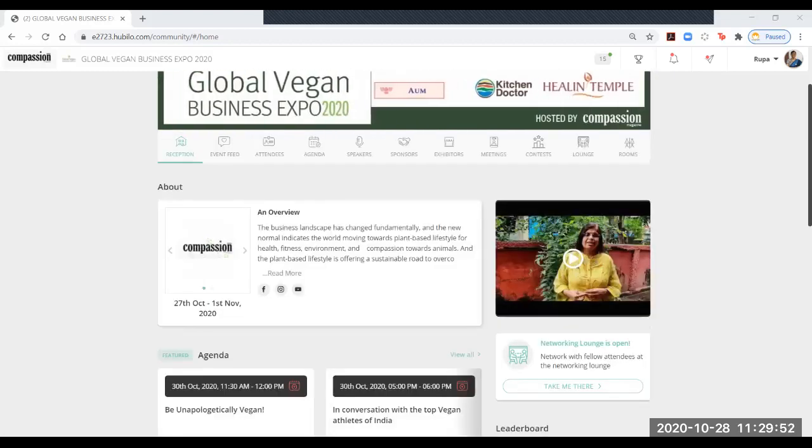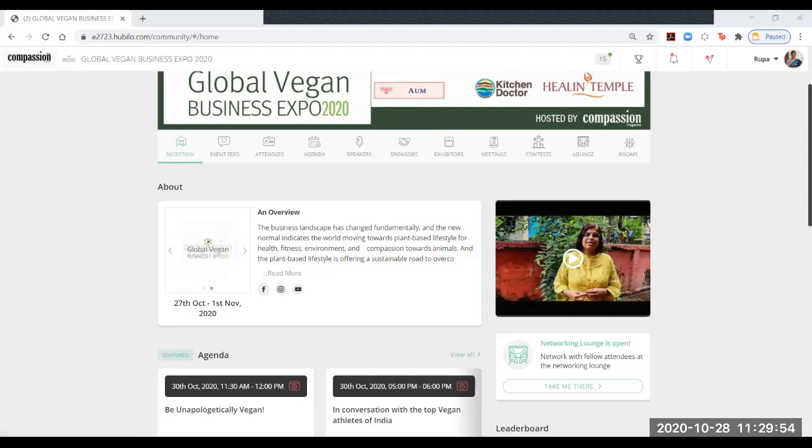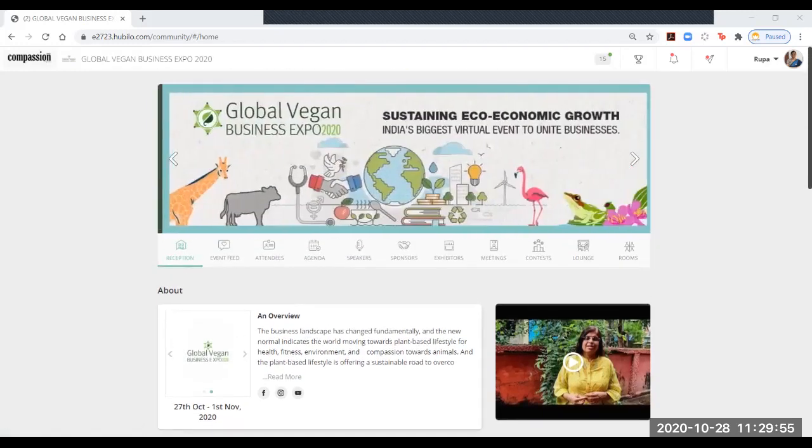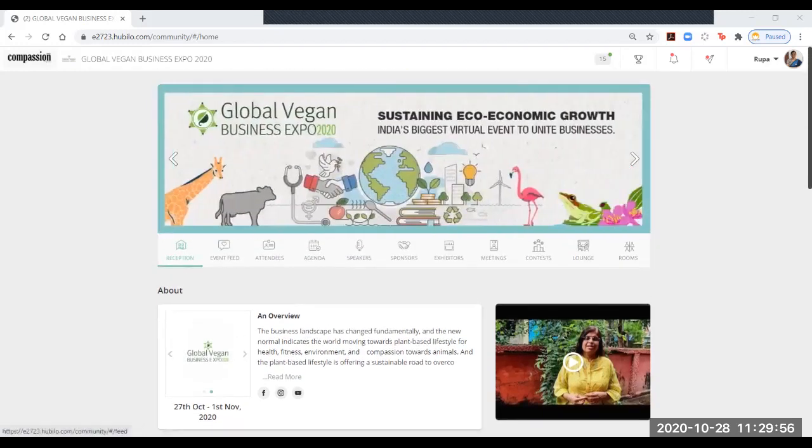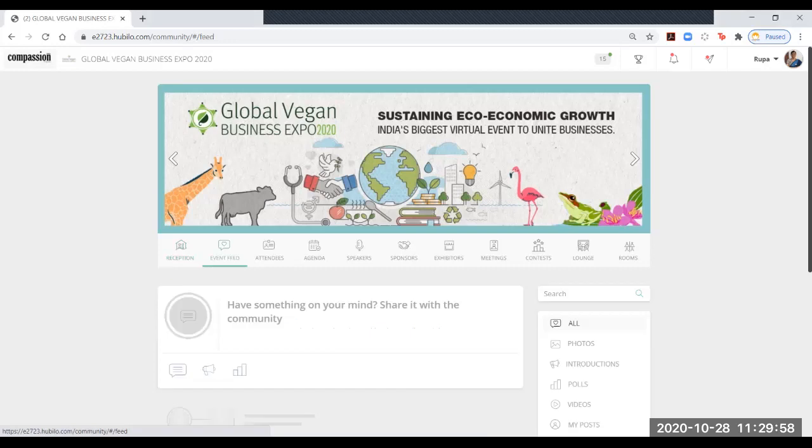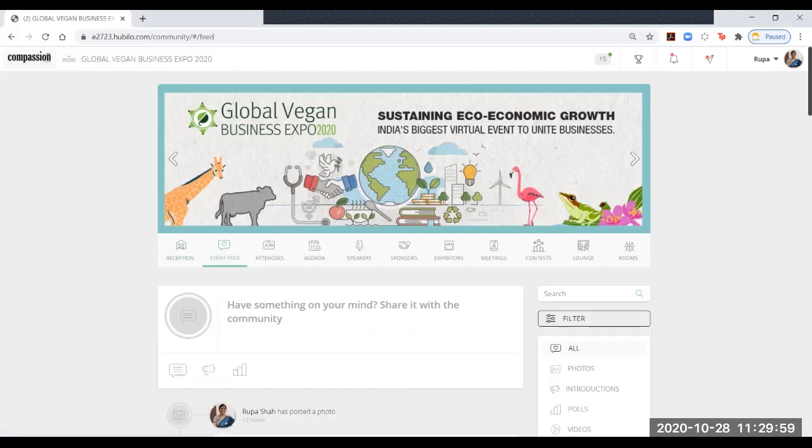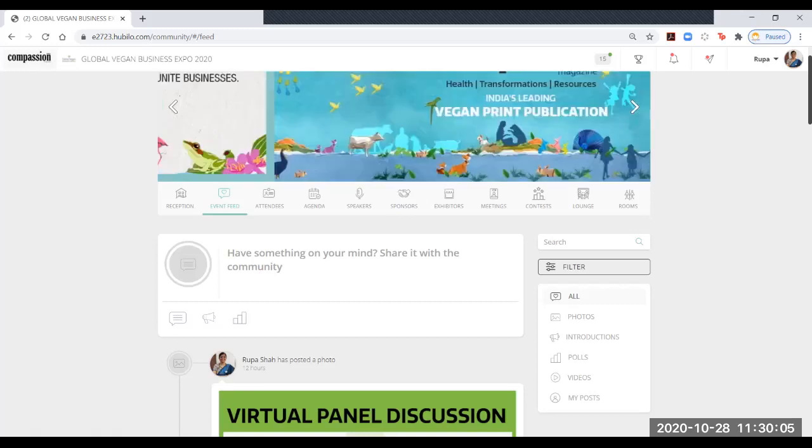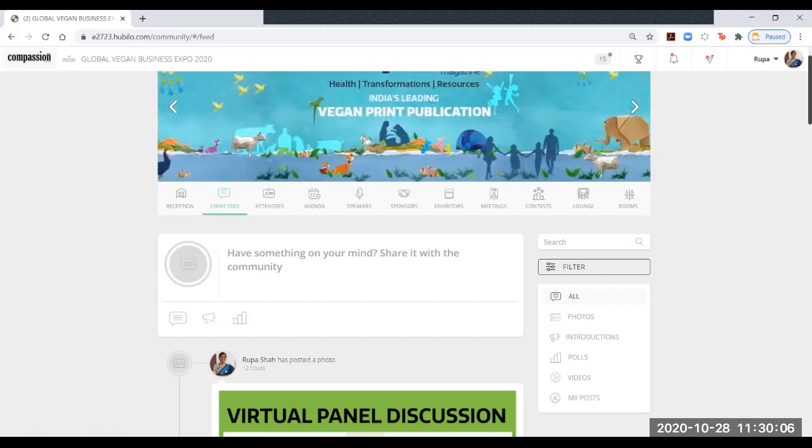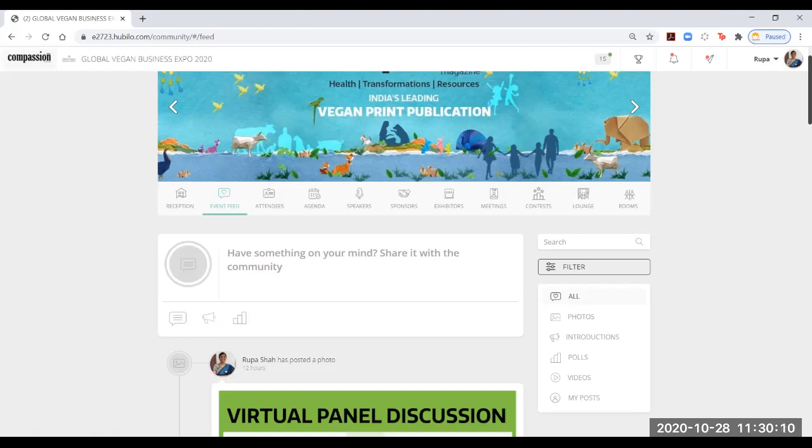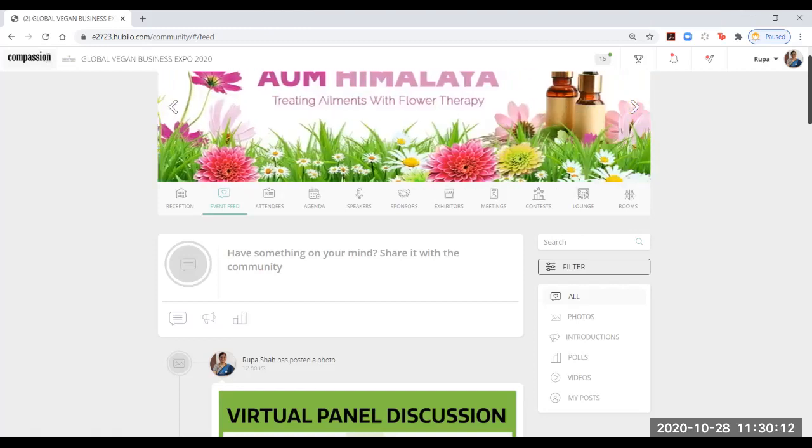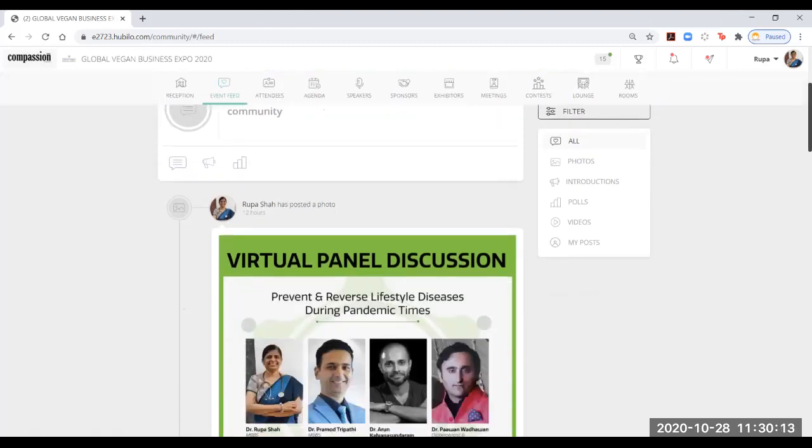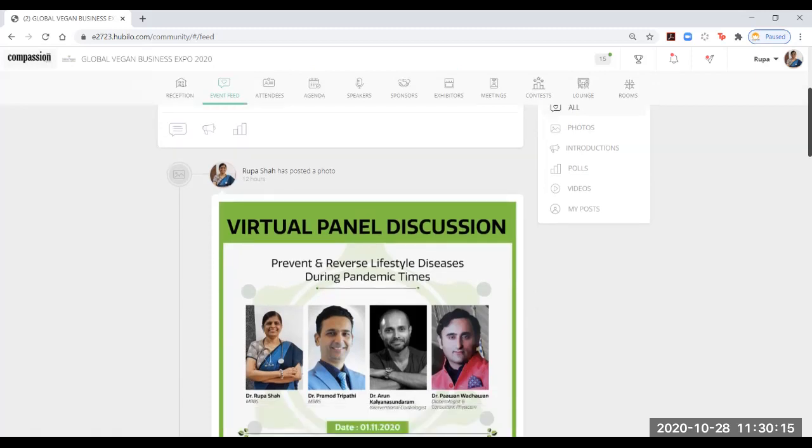Now, you can use these various buttons. The next one is the event feed. It is pretty much like how Facebook works where all of you, all attendees, exhibitors, and speakers, can post. You can put picture messages, text, posters, and videos.